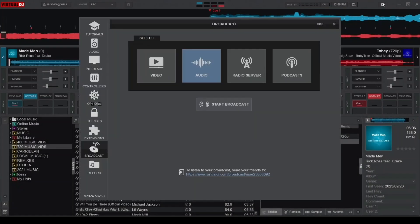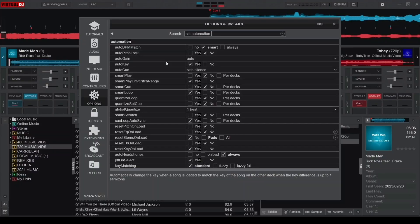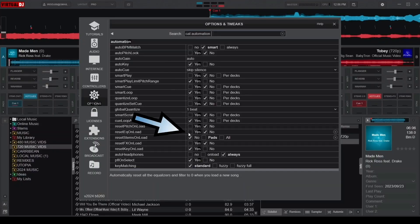To enable this, simply go to the Settings area, open the Options tab, and navigate to the Automation category.